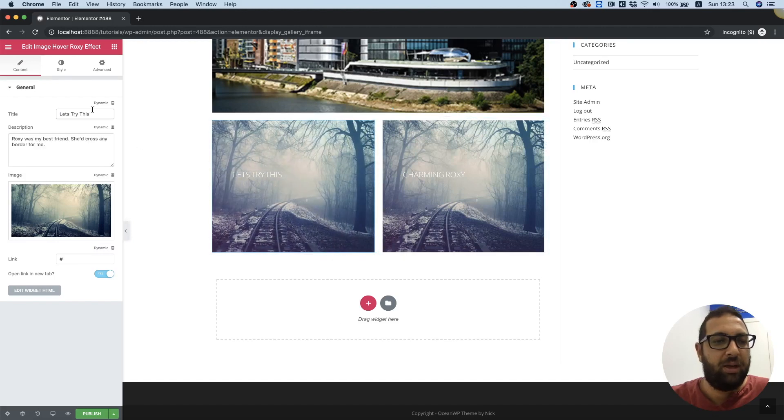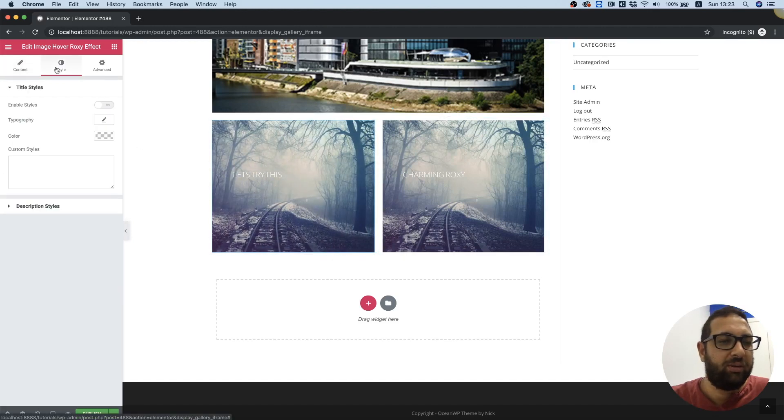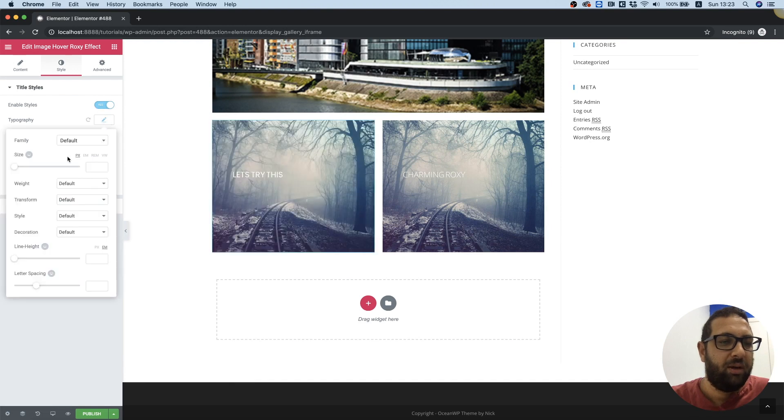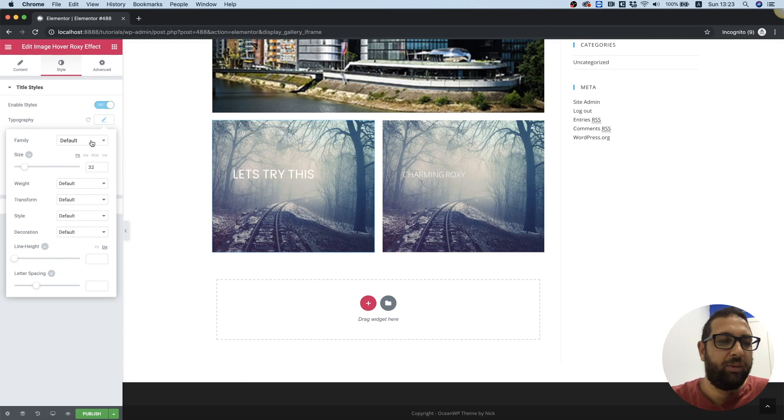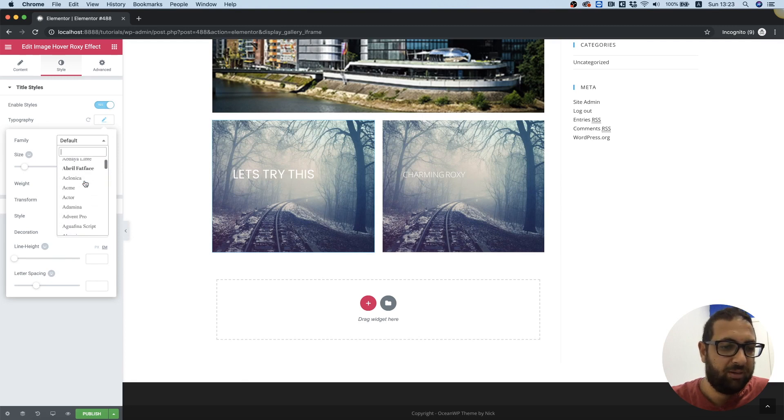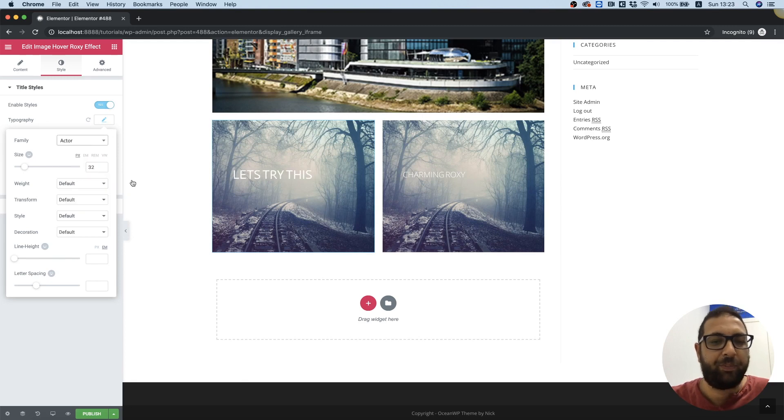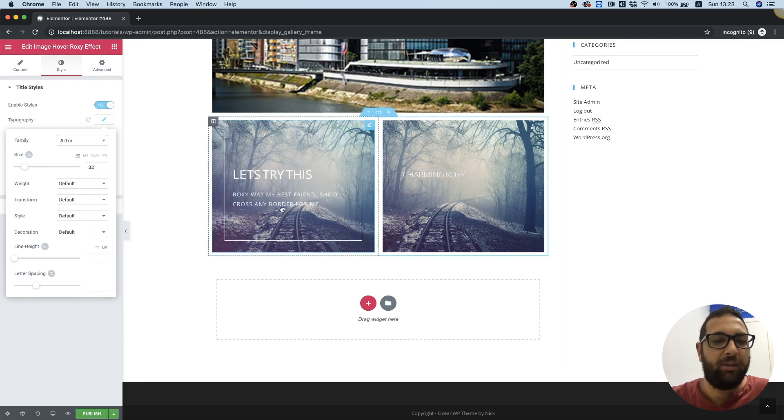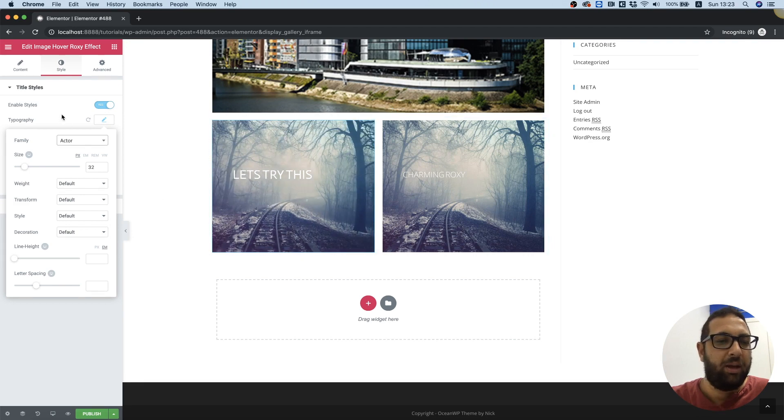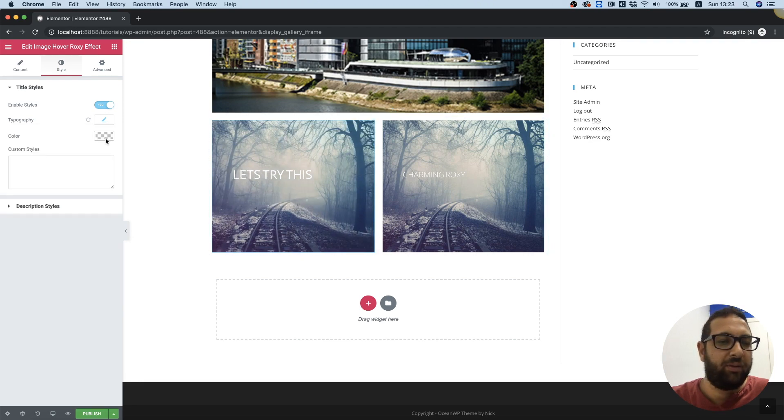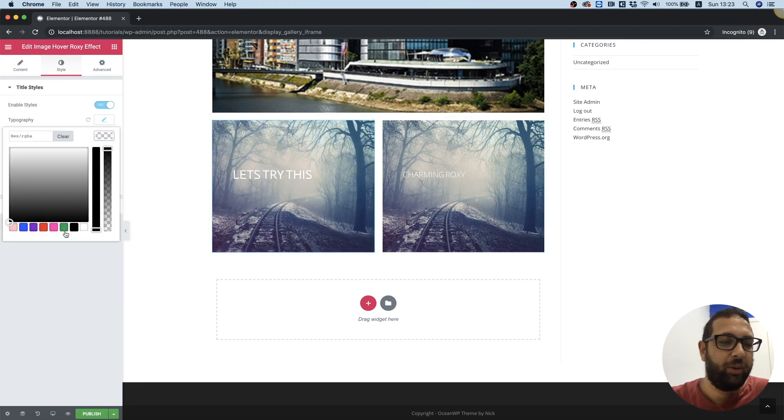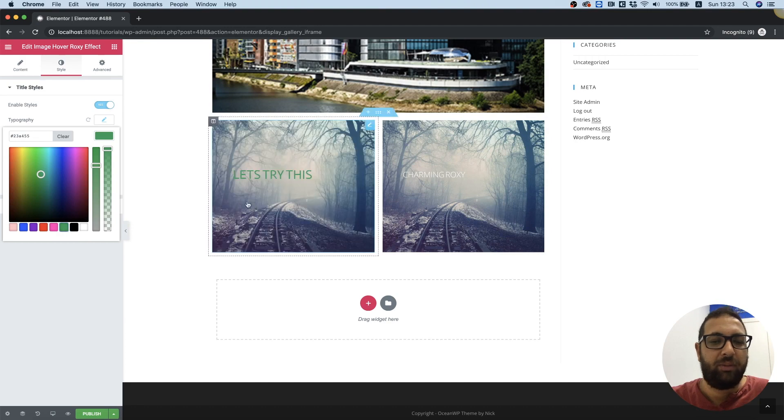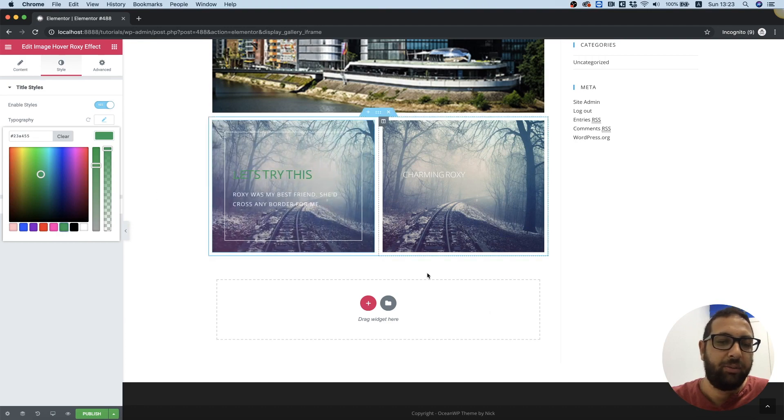We can go into Style if we want to change the style of the font. We can play around with this, change the font family, and of course the font color if we want to. Everything is editable.